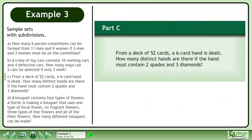Now we'll move on to Part C. From a deck of 52 cards, a 6-card hand is dealt. How many distinct hands are there if the hand must contain 2 spades and 3 diamonds?